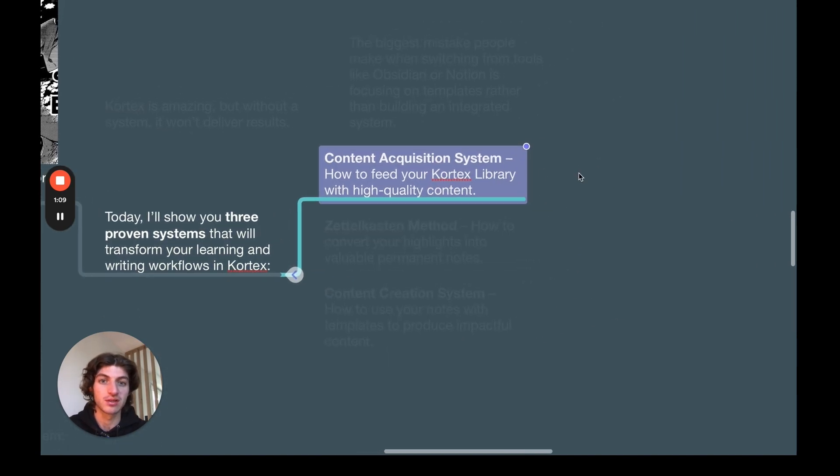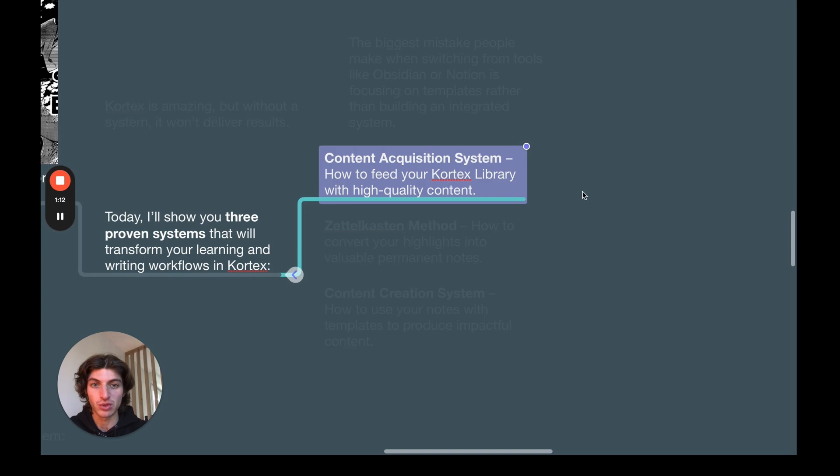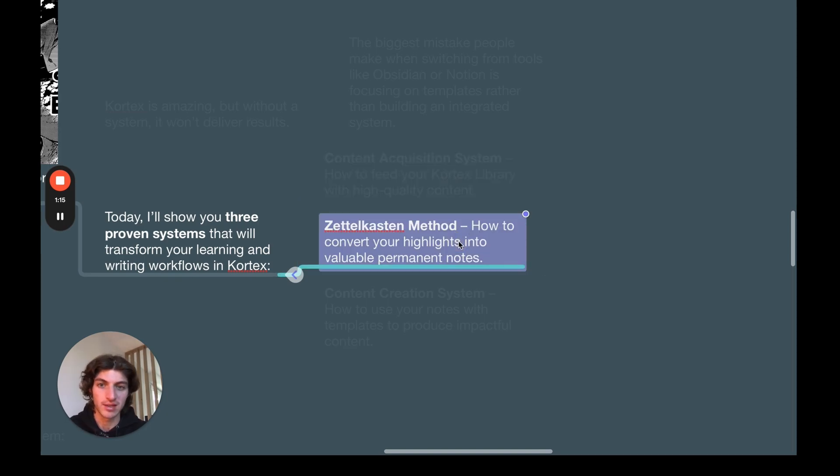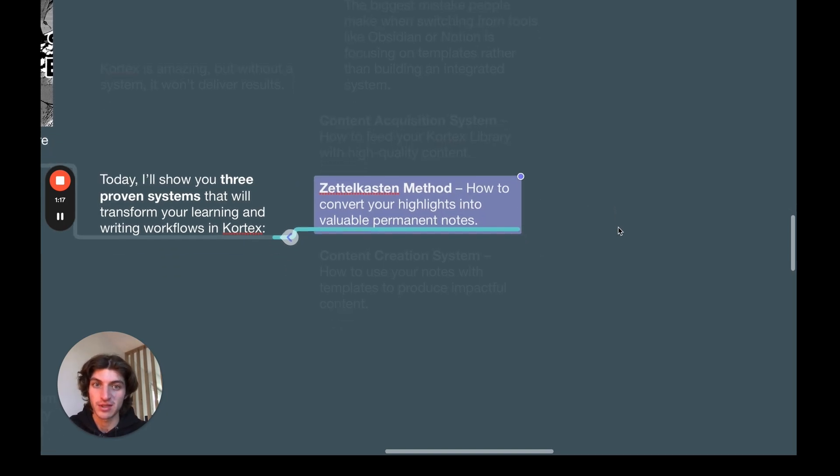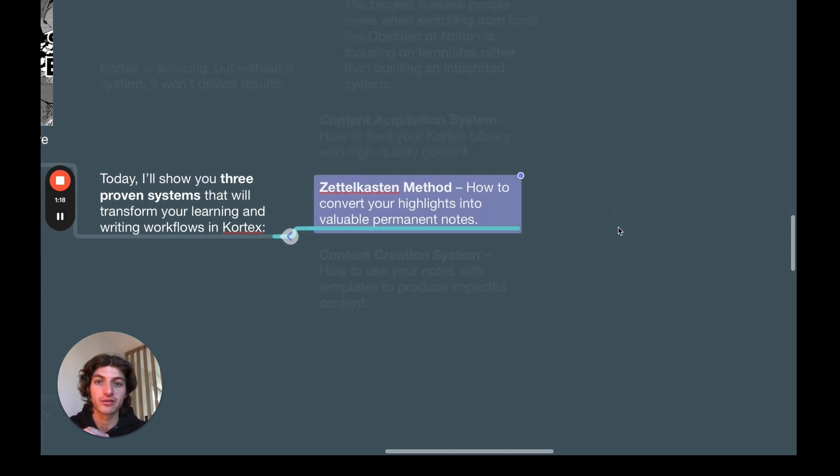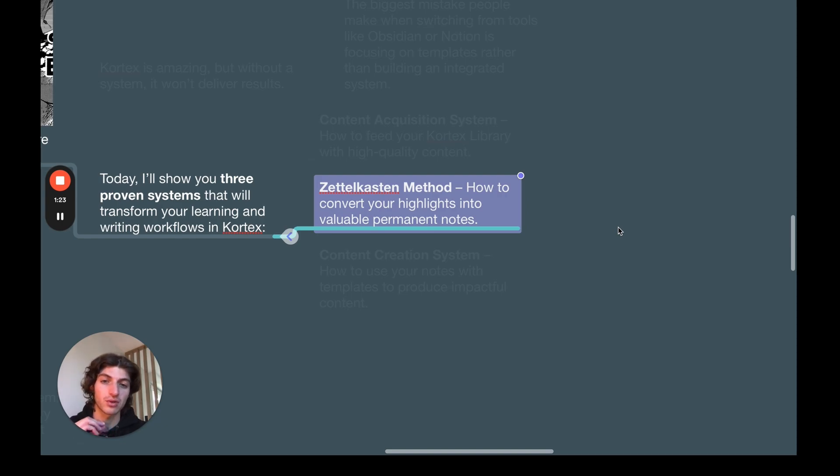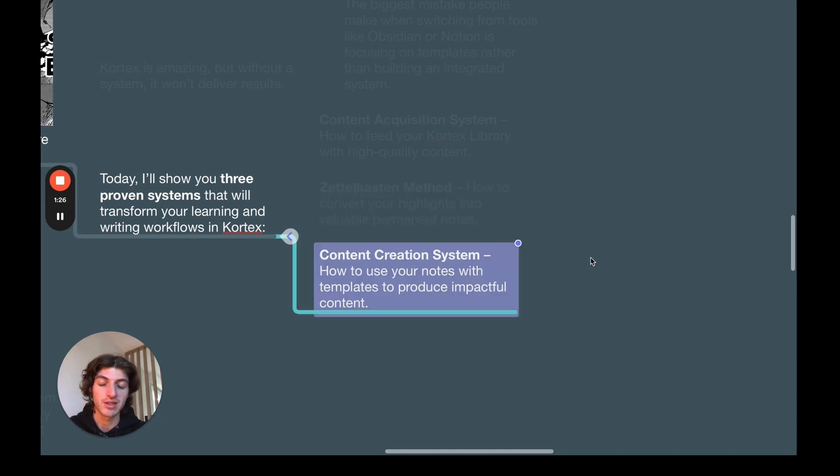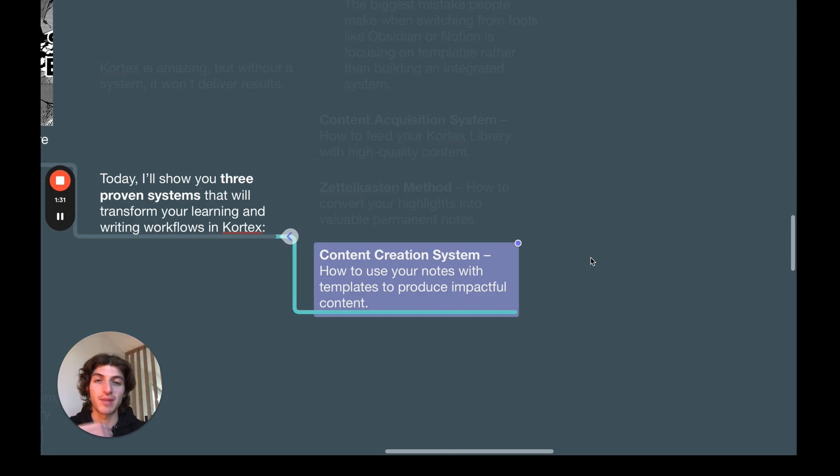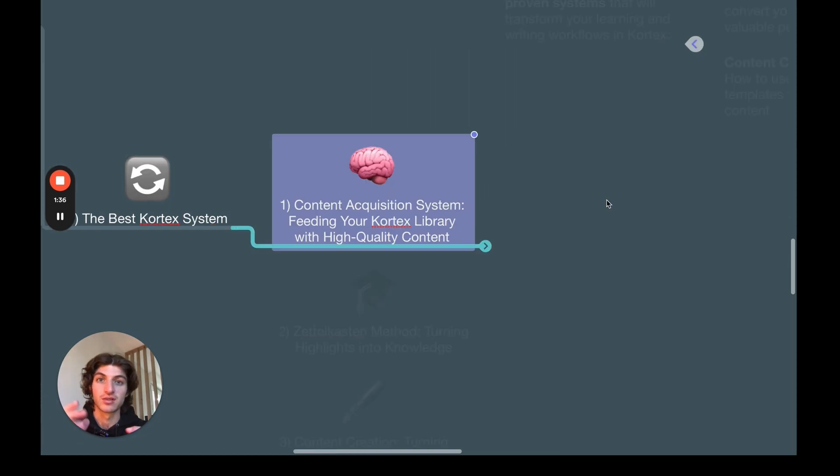That's why today I will share with you three proven systems that will transform your learning and writing workflow inside Cortex. First, we're going to see the content acquisition system, how you can feed your Cortex library with high quality content. Then we're going to see the Zettelkasten method, how to convert your highlights into valuable permanent notes that will be the building blocks of your future writing. And finally, the content creation system, how to use your notes with templates to produce impactful content.